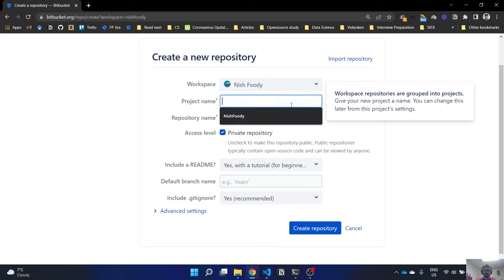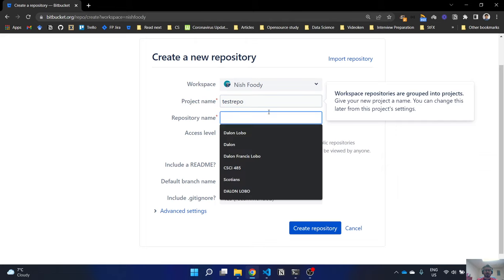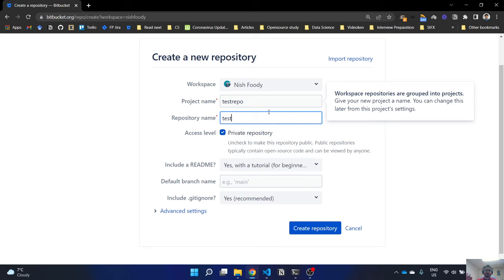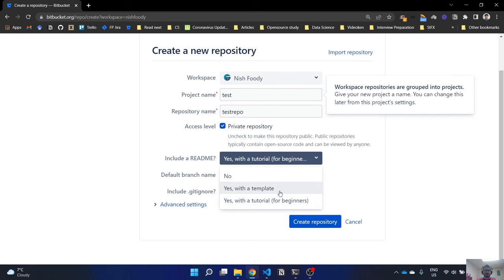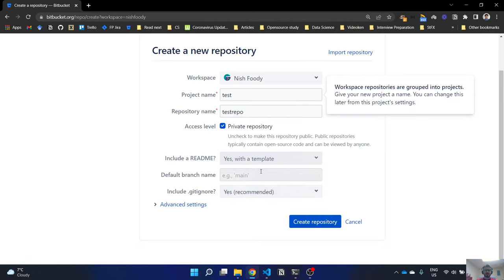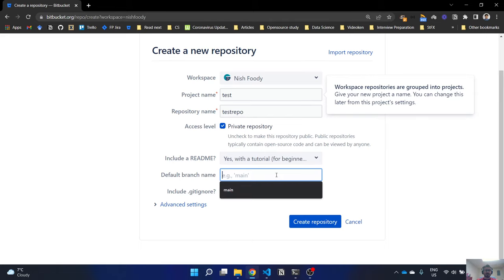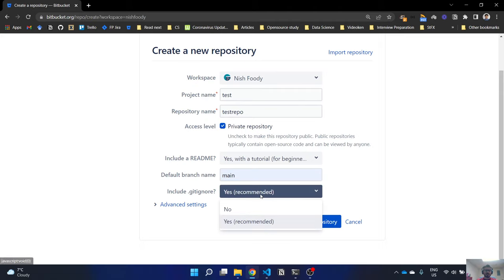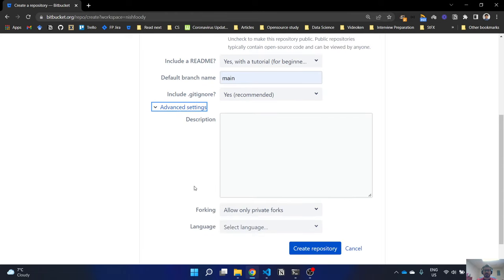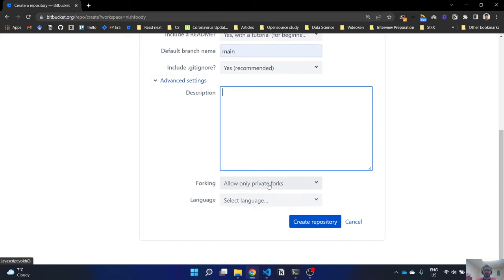Let's create a repository. A repository is similar to a version control repo like GitHub — you can think of it as one project where you can make pushes, commits, and pulls. It will automatically create a workspace. I'm going to name it 'test-repo' and name the project 'test'. It's a private repo by default, but you can uncheck it to make it public. I'll include a README.